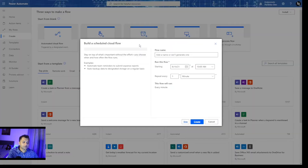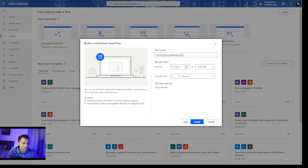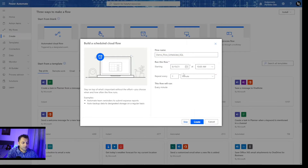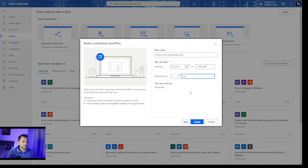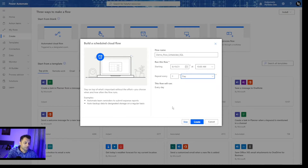I am going to click on scheduled cloud flow and will name it as demo scheduled SQL. Starting from today, every morning this flow would execute at 10 a.m. I am going to repeat it on a daily basis. You can actually skip specifying the schedule at the inception phase, skip it on create, and decide the schedule later on. I have already decided, so I am going to click on Create.